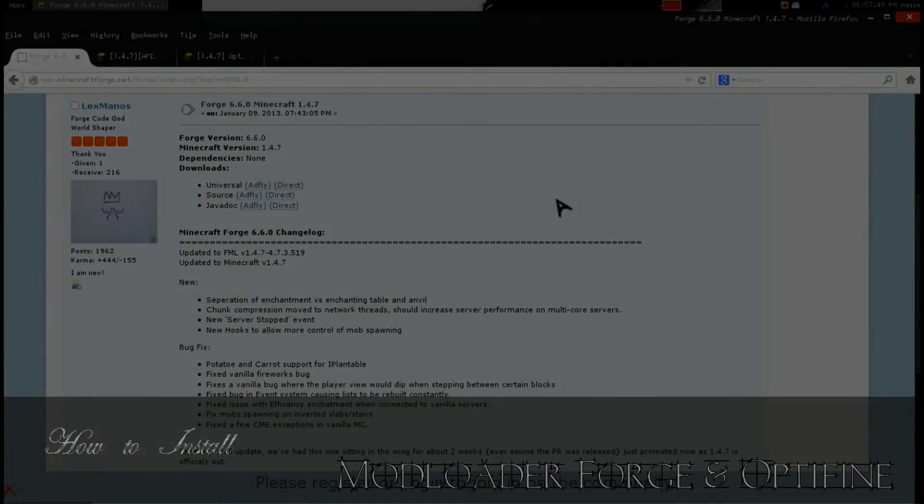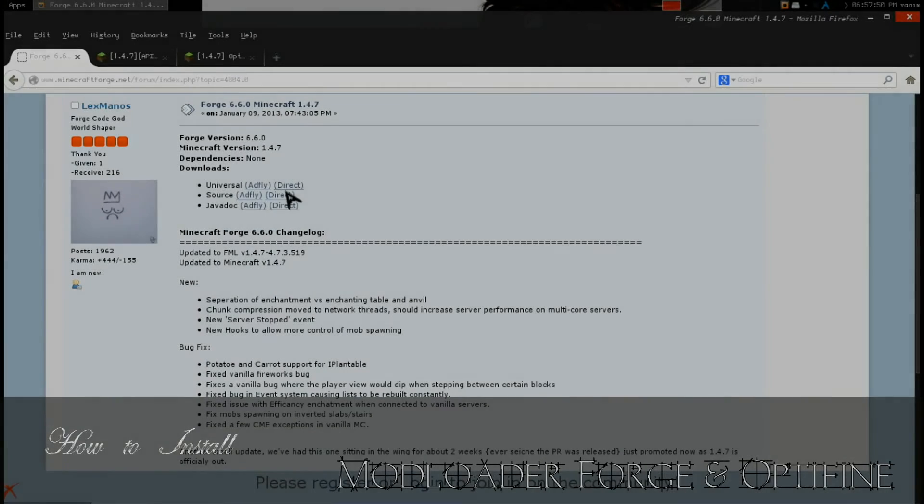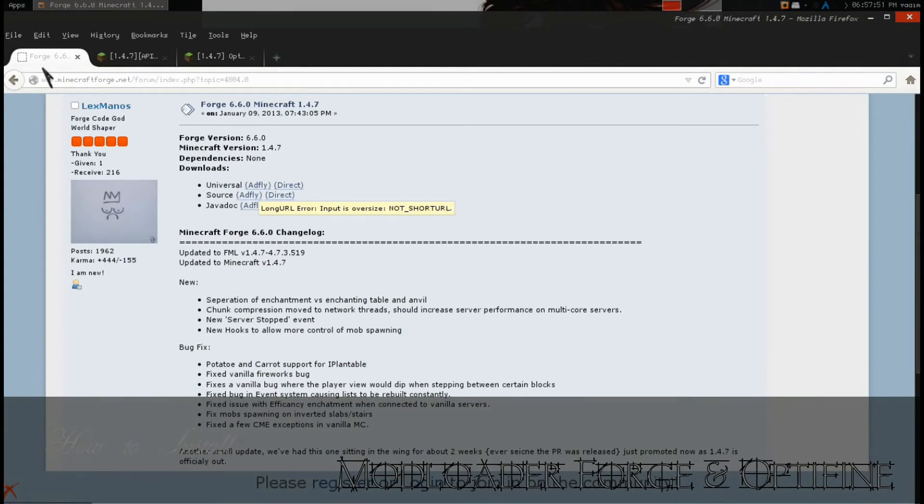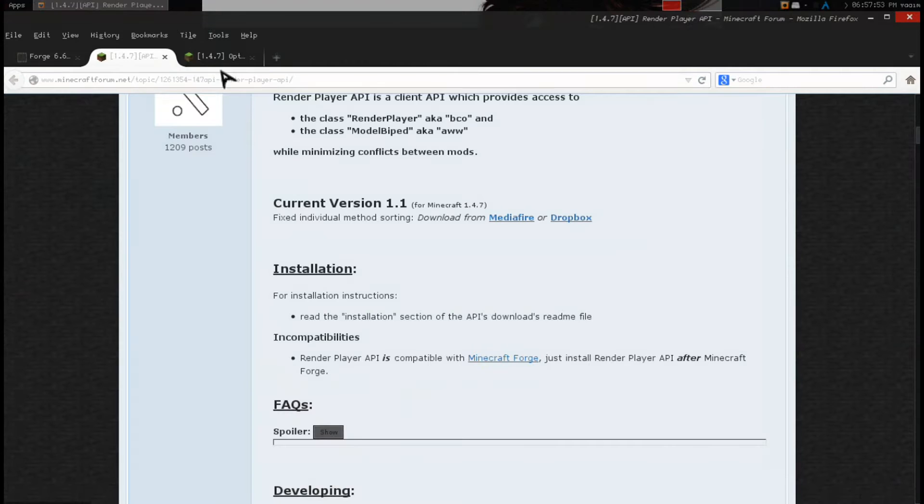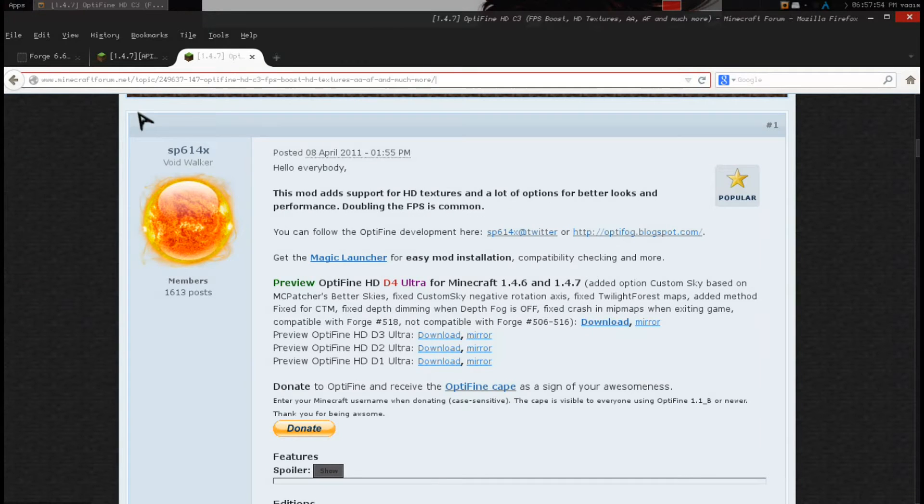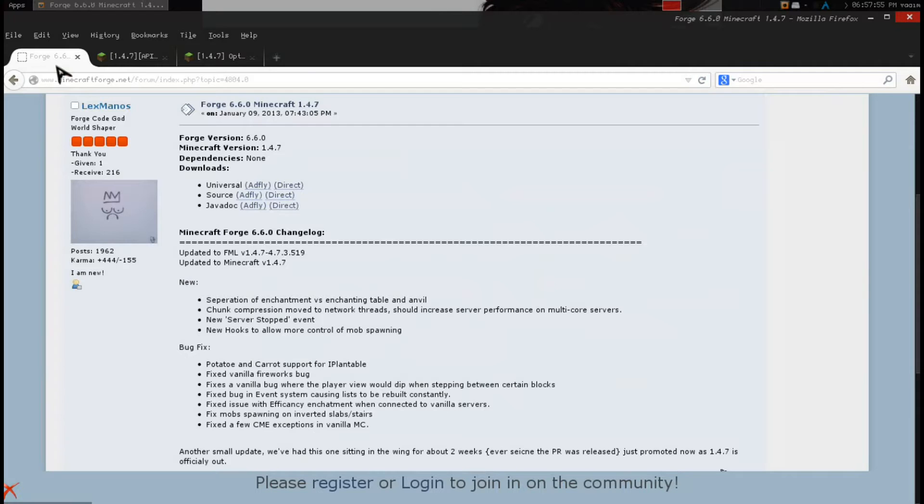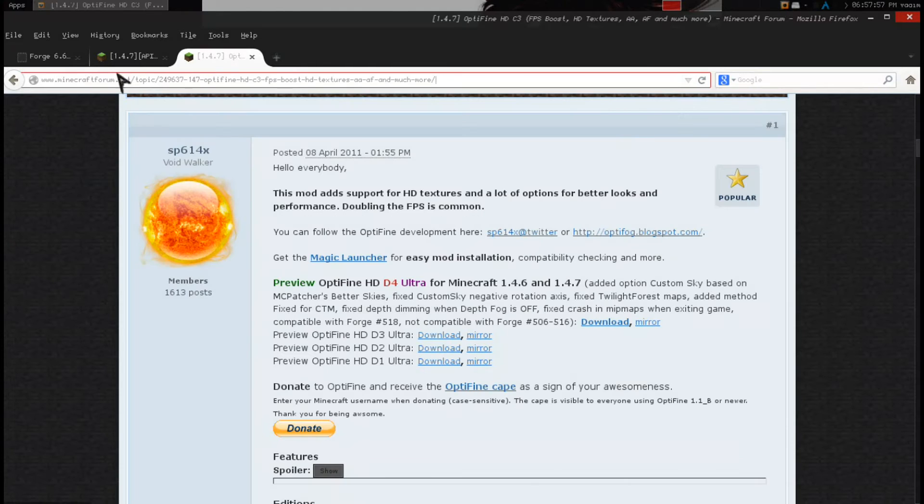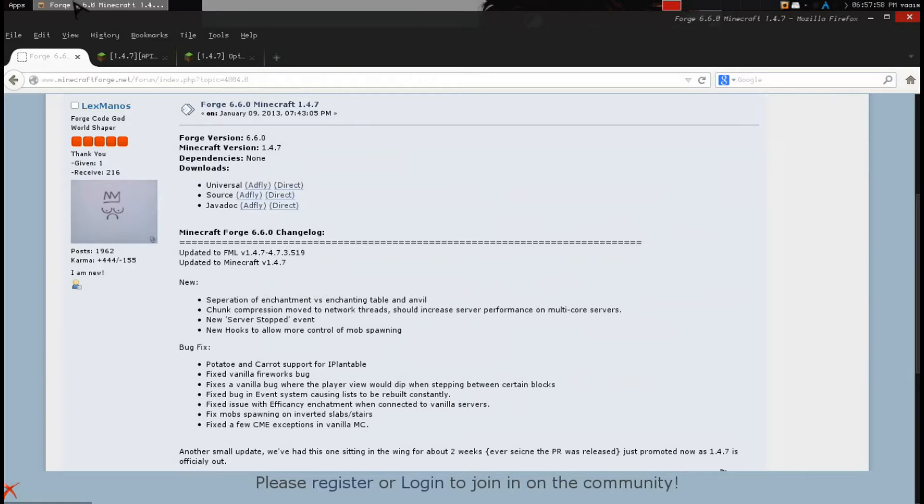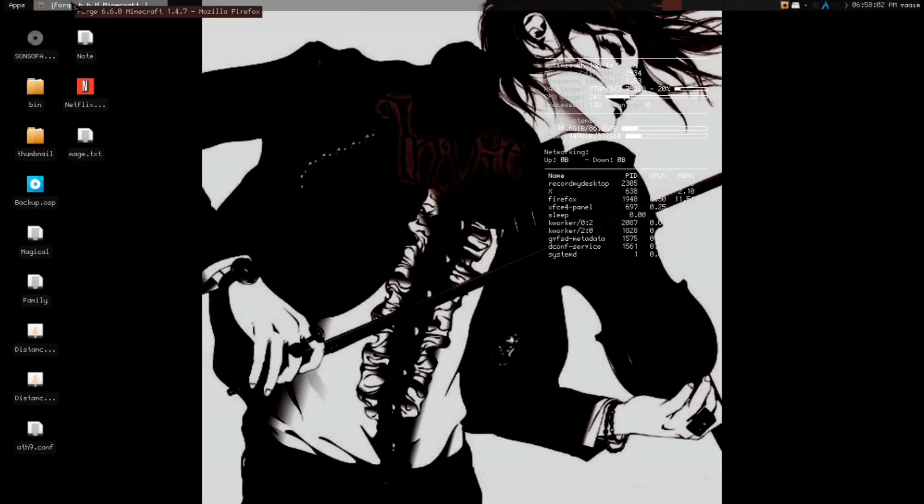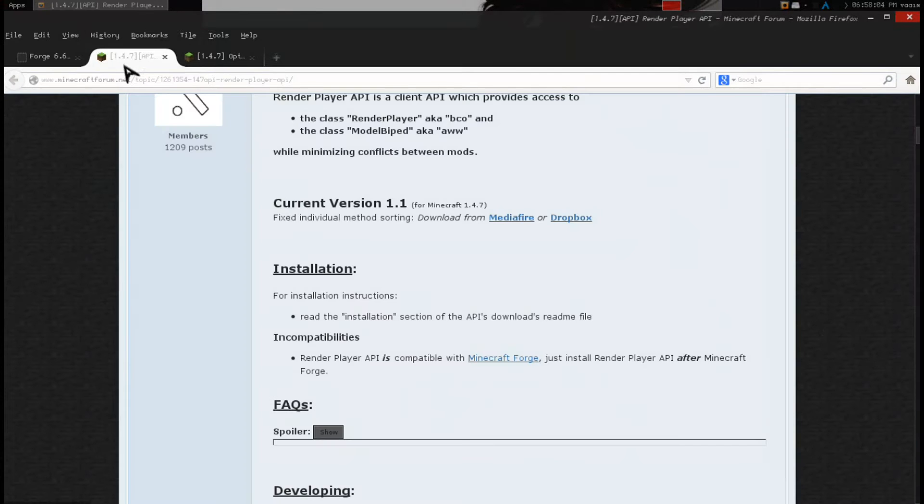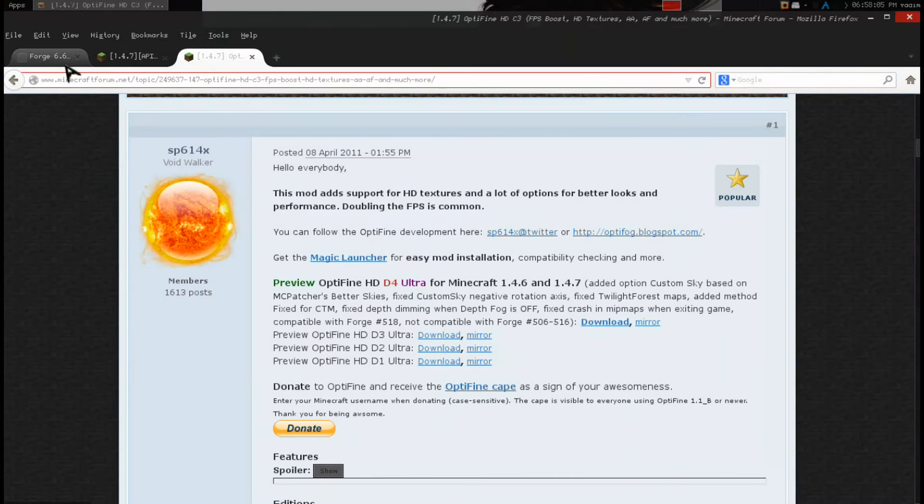Hi, I'm here to show you how to download Minecraft Modloader Forge, Render Player API, and OptiMine for Minecraft 1.4.7 on Arch Linux, a Linux distribution that has a keep it simple, stupid philosophy.